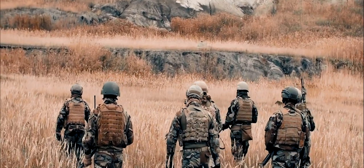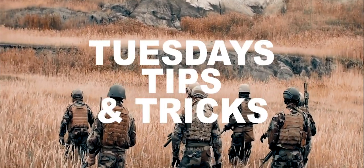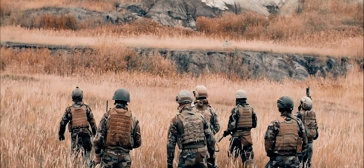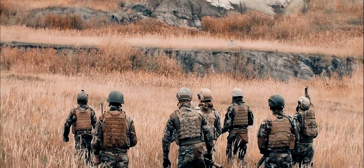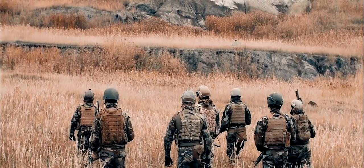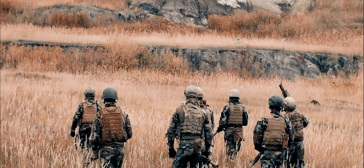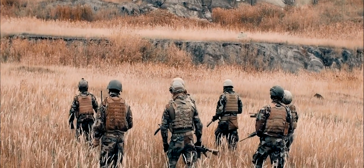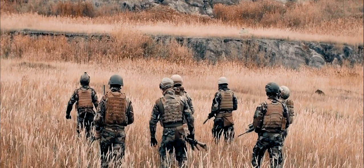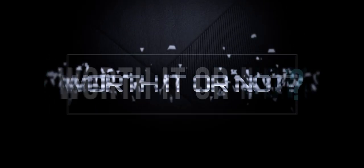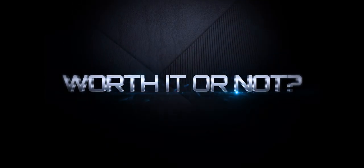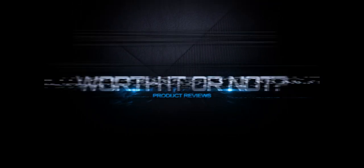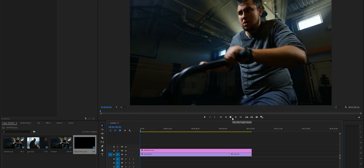Well hey everybody, on this week's Tuesday's Tips and Tricks I'm going to show you how to do a proper widescreen without having to add in those black bars. That's coming right up.